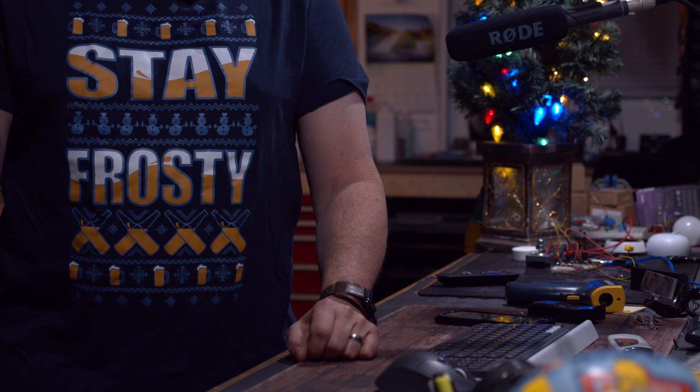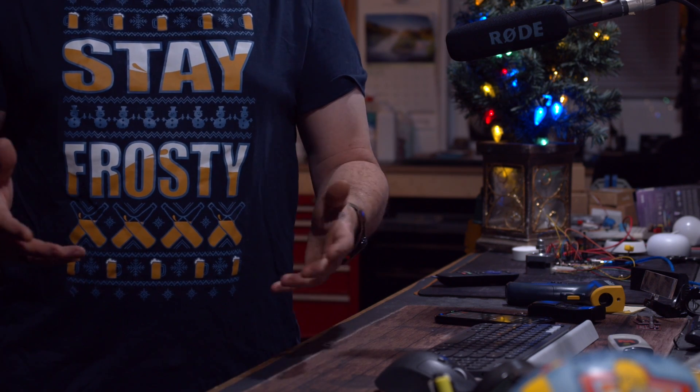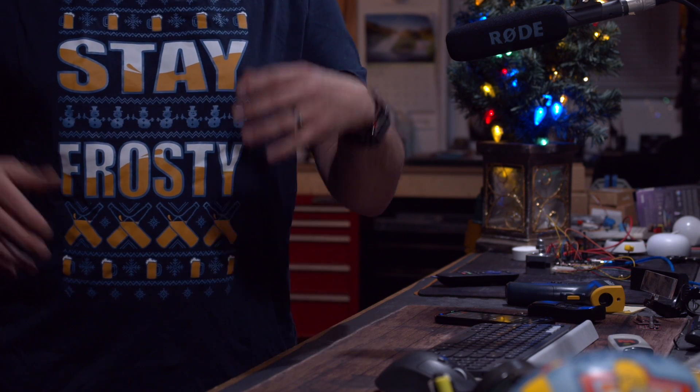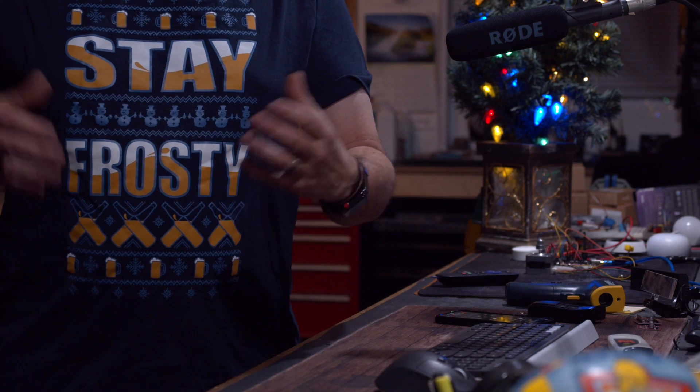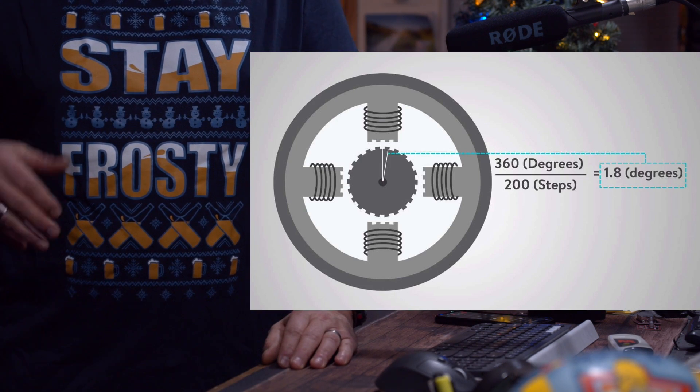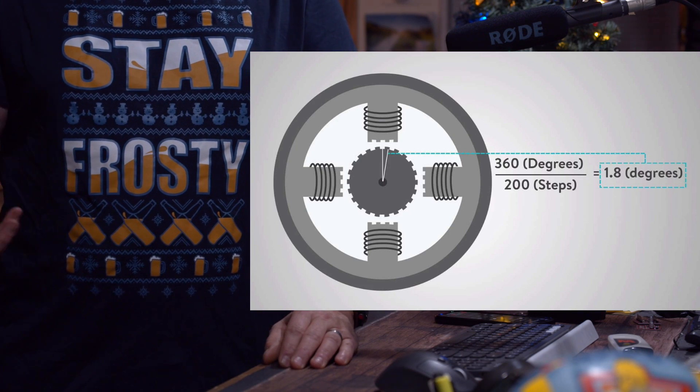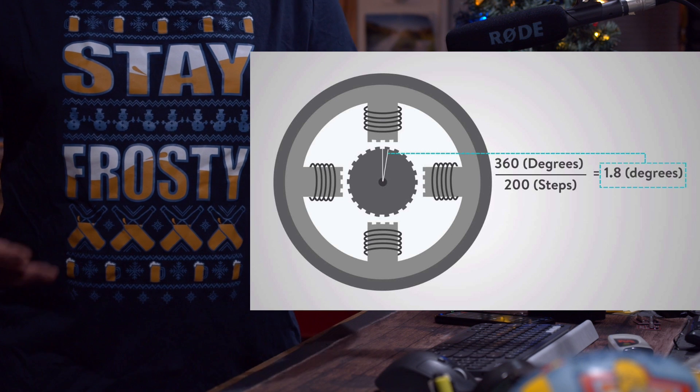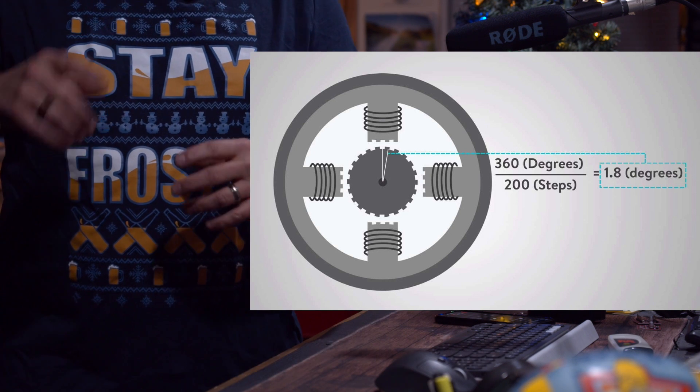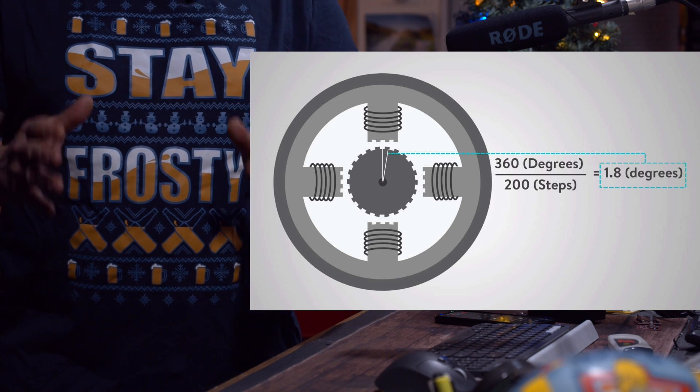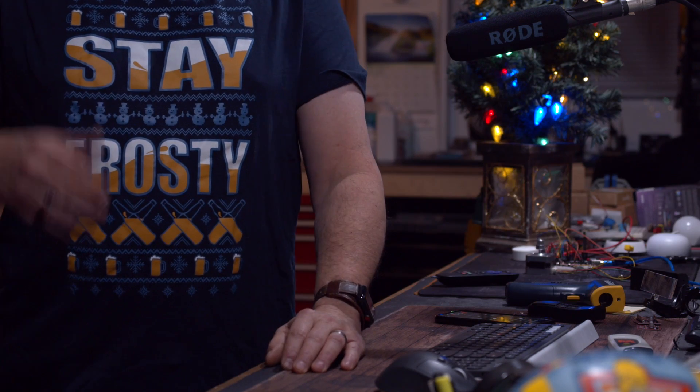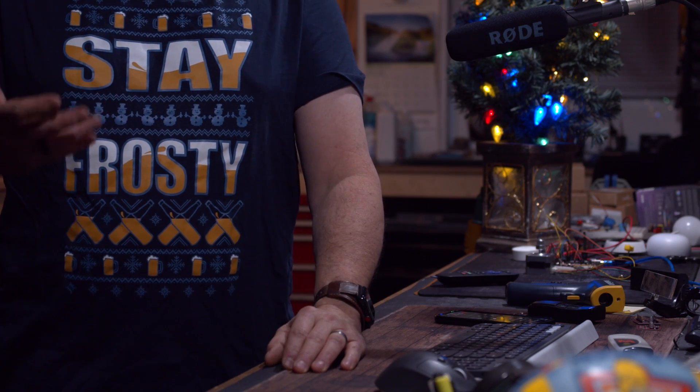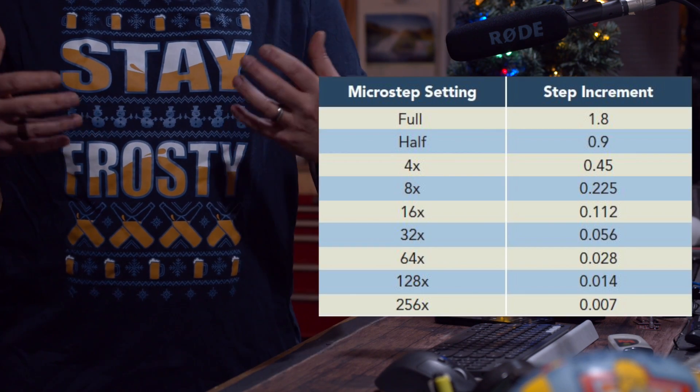Most stepper motors that we buy on Amazon or that are readily available are what's called 1.8 degrees or 200 steps per revolution steppers. So what that means is that to do a full revolution of the shaft it takes 200 full steps.